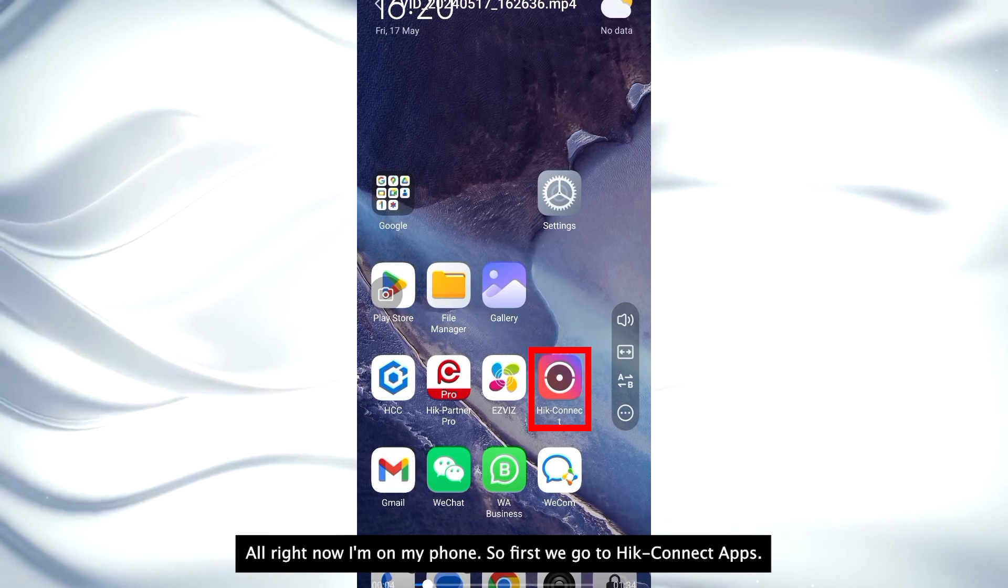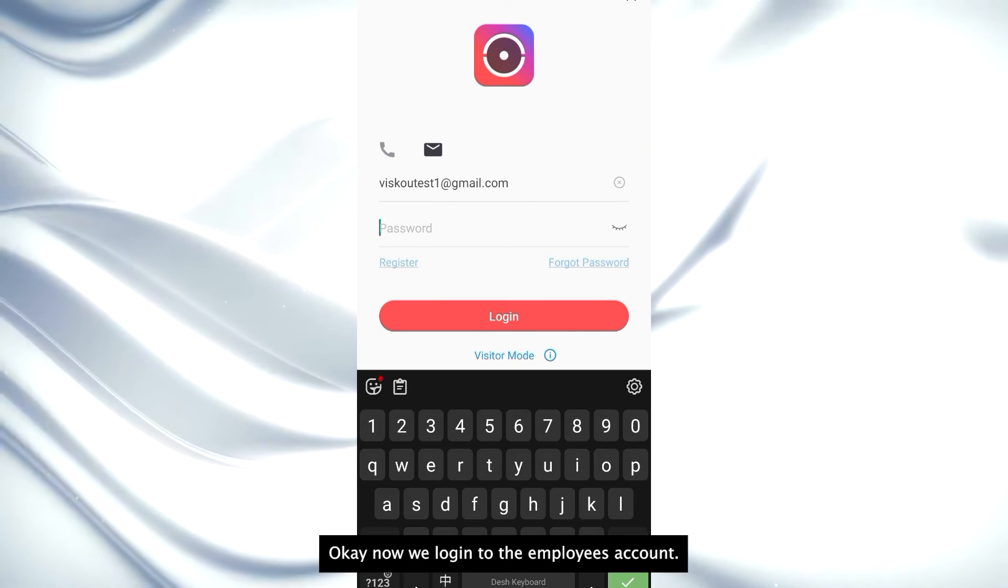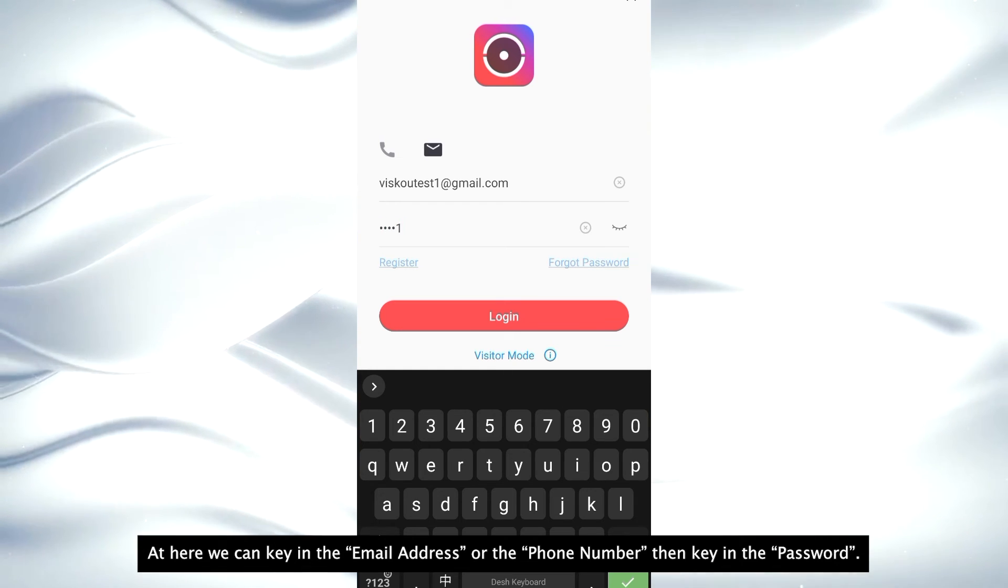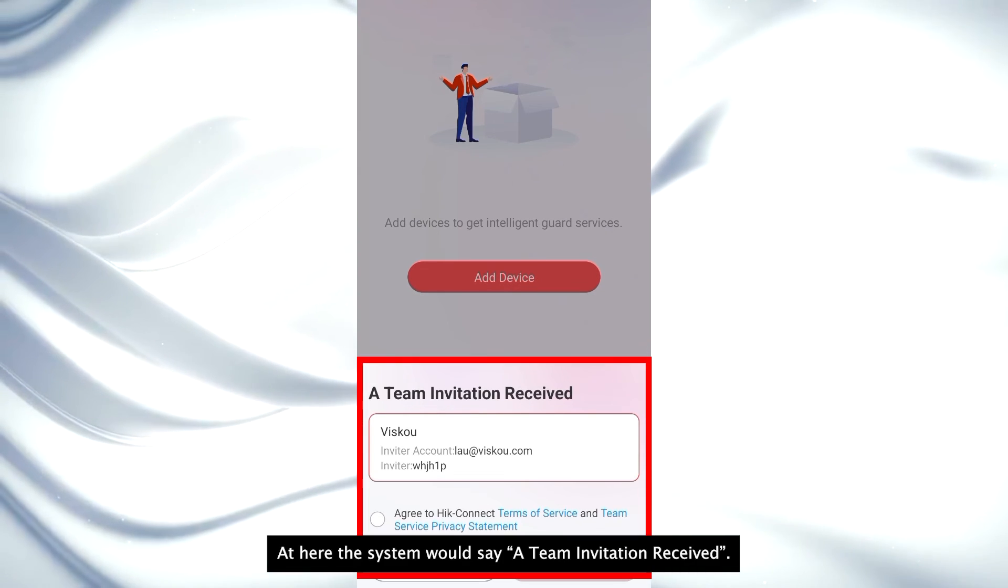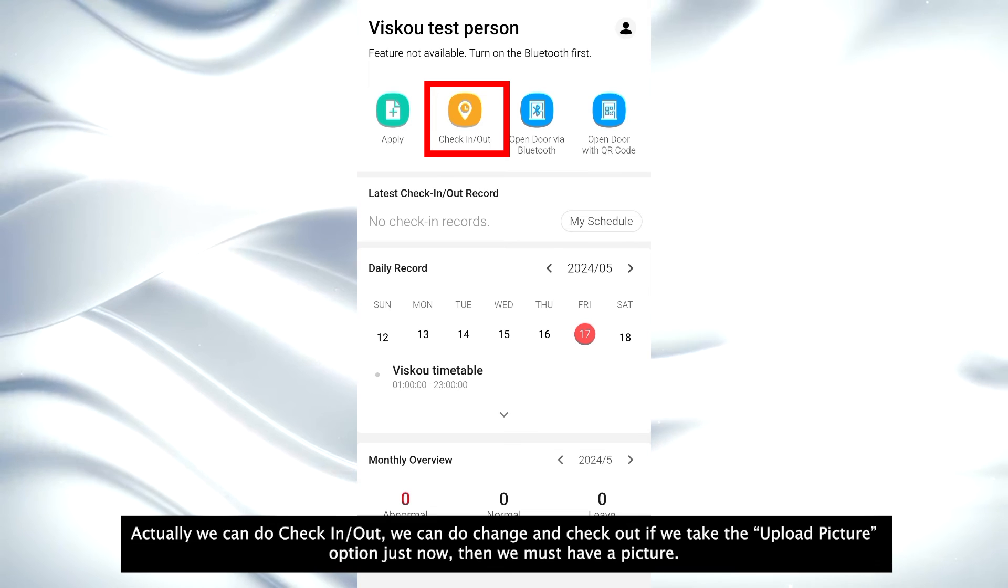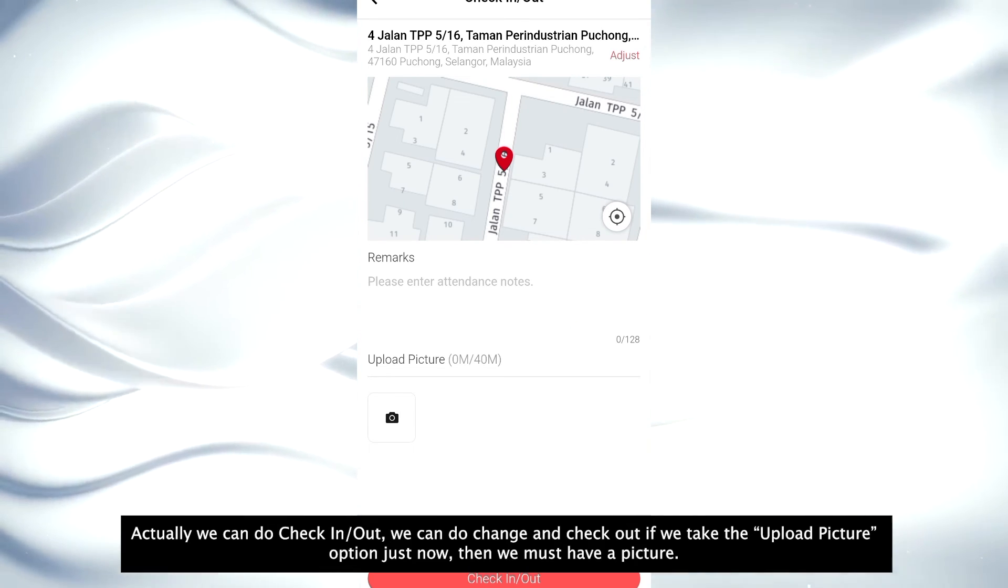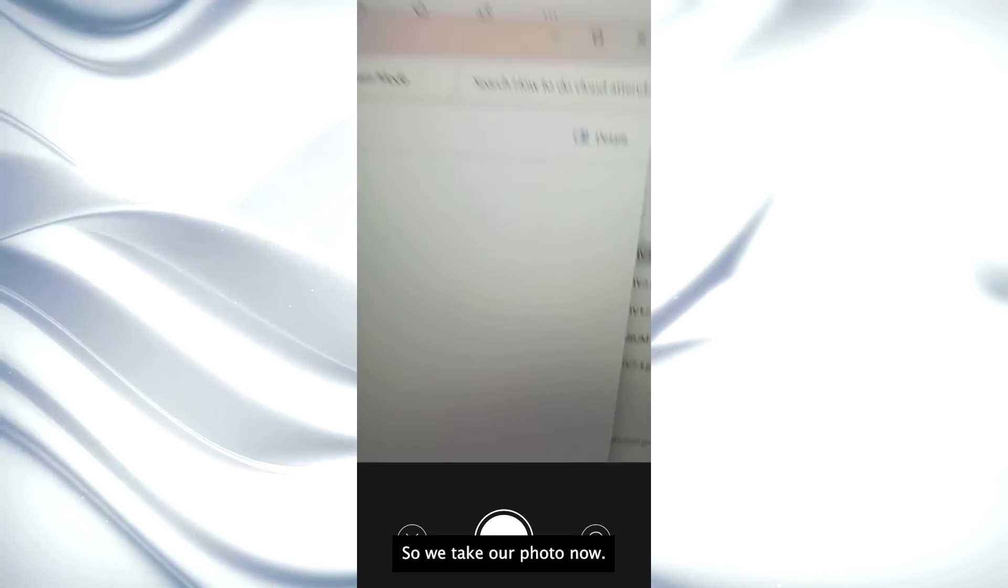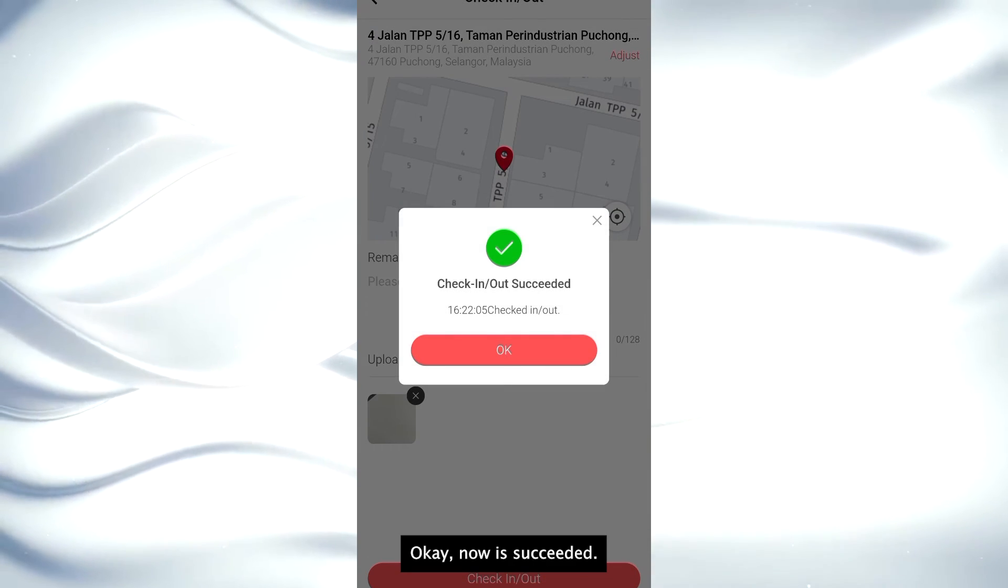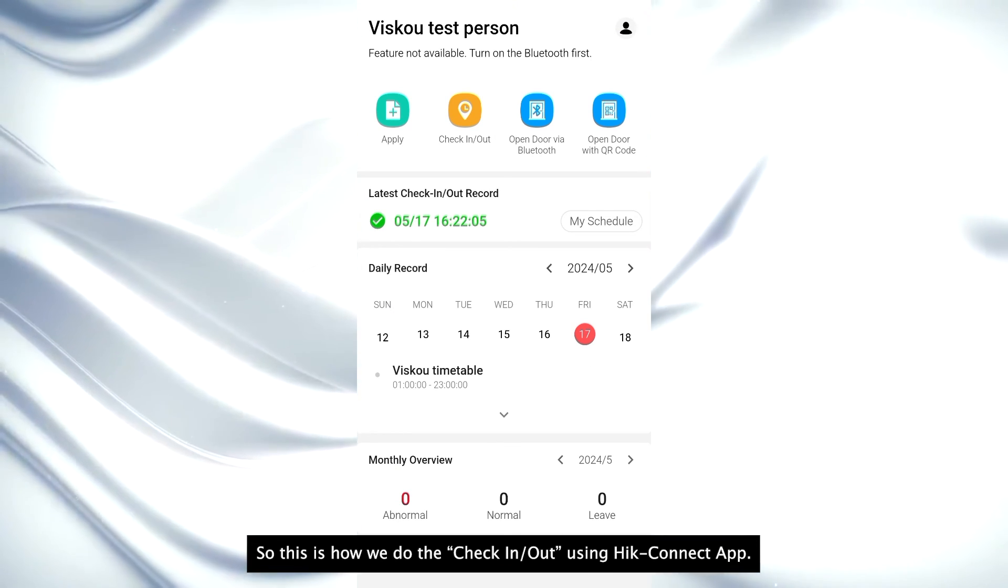Alright, now I'm on my phone. So first we go to HiConnect. Now we log into the employee's account. At here, we can key in the email address or the phone number, then key in the password. Then log in. And here the system will say a team invitation received, so we just agree and join. Then start. At here, we can do check-in and check-out. If we tick the upload picture option just now, then we must upload picture. If we just click on the check-in check-out, this area will appear. So we take a photo now. We just simply take a photo. Then we go to check-in or check-out again. Now it succeeded. So this is how we do check-in and check-out using HiConnect app.